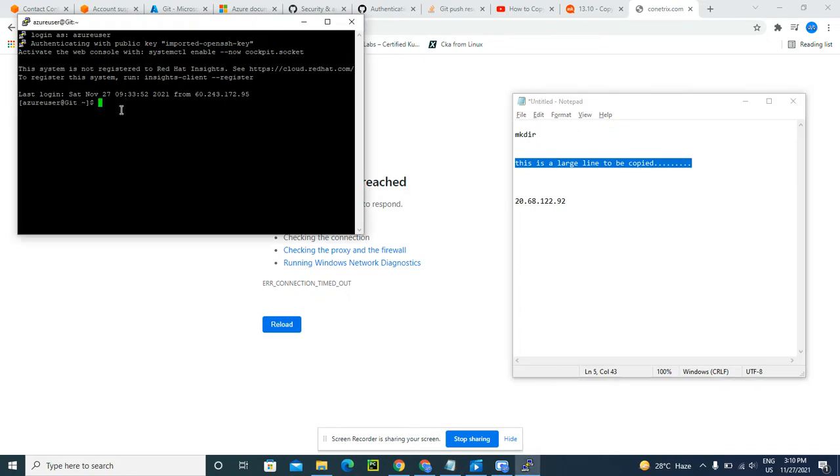But even though I try to paste through right-click, Control V, or even if I try right-click, it is not working. Some guys say Shift Insert, but Shift Insert is also not working.